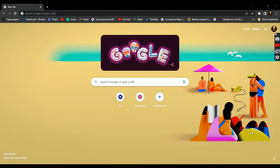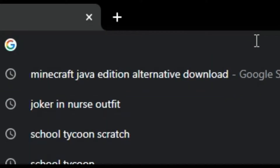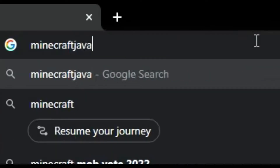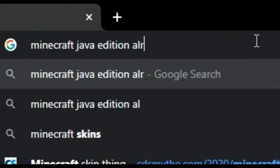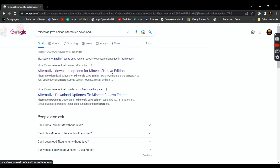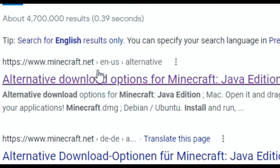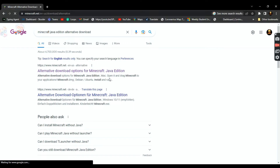The first thing you want to do is open your preferred browser. Personally I recommend using Google Chrome, but it doesn't matter too much. Click on the search bar and search up Minecraft Java Edition Alternative Download. It should be the first link, but if it's not, click the link that says Alternate Download Options for Minecraft Java Edition. Click on it. Or you can just click on the link that I'll leave in the description.